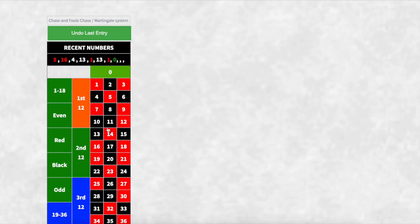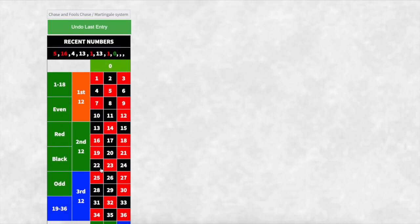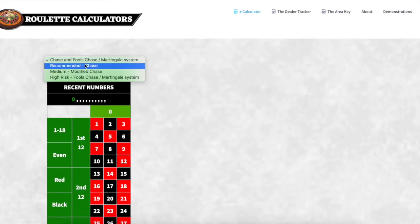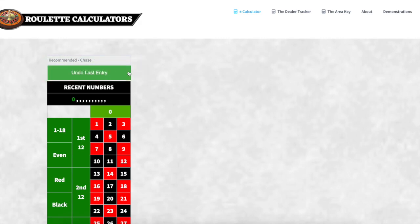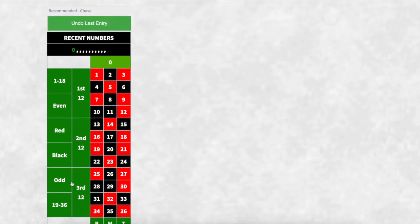I'm just going to refresh the calculator to clear all the data, and we're going to talk about the recommended chase. The recommended chase is similar to the previous one; however, it completely ignores all of the evens — 1 to 18, even, red, black, odd, and 19 to 36. I call them evens because it's a 50-50 chance of winning, minus the 2.7% that the zero makes up.